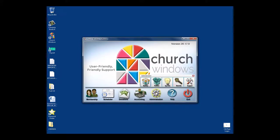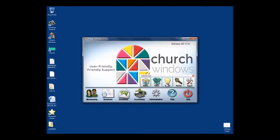While we're under the administration area, a couple other things I didn't mention earlier. There are actually two different ways you can get Church Windows.